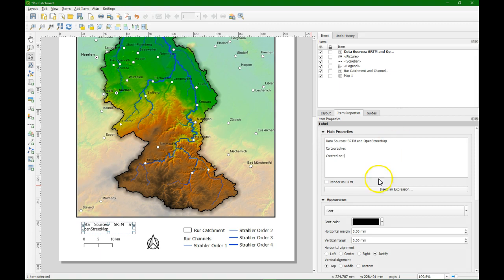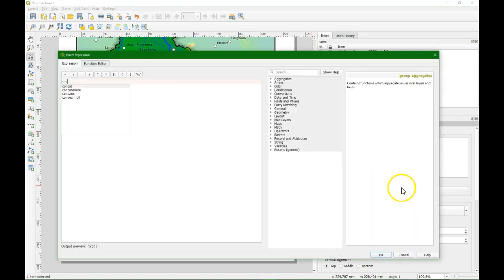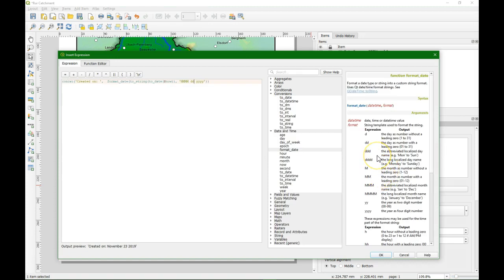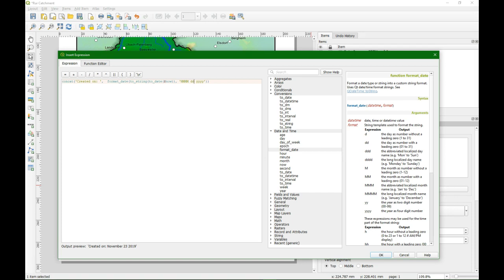With this expression we can generate the current date and put it in the right format. So this reads like concatenate. And then we have a string in the single quotes. And that needs to be concatenated with a whole function that creates the date. So format date. That's the function that formats the date in months, days, years. And then the dollar now means the current date.